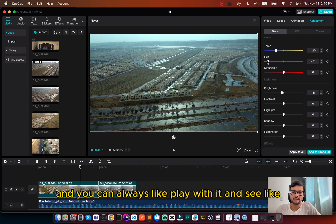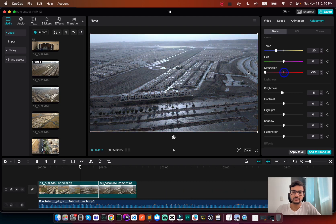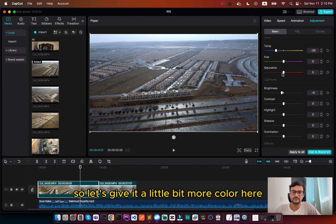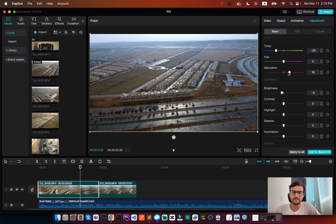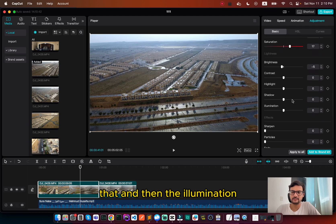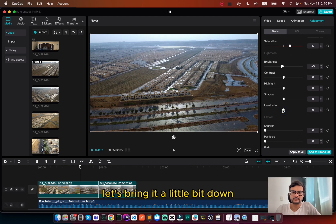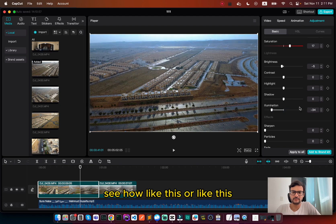And you can always play with it and see the differences and colors that they have. So let's give it a little bit more color here. The illumination, let's bring it a little bit down. See how, like this or like this?